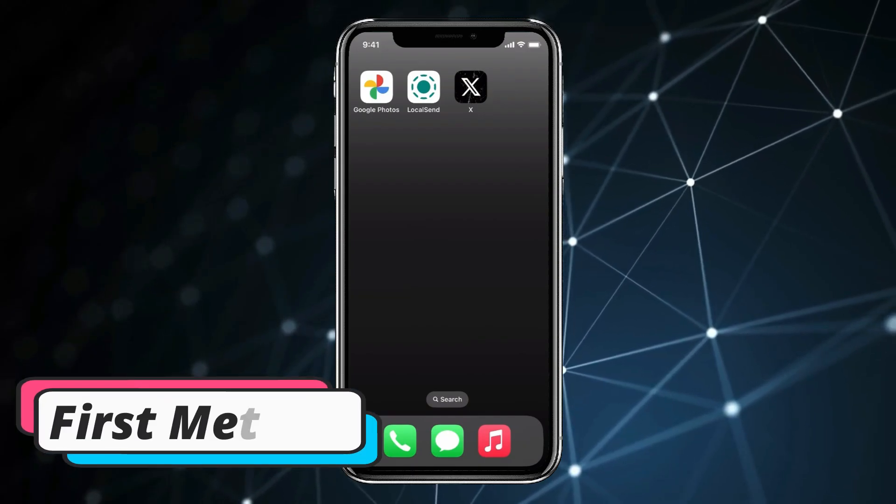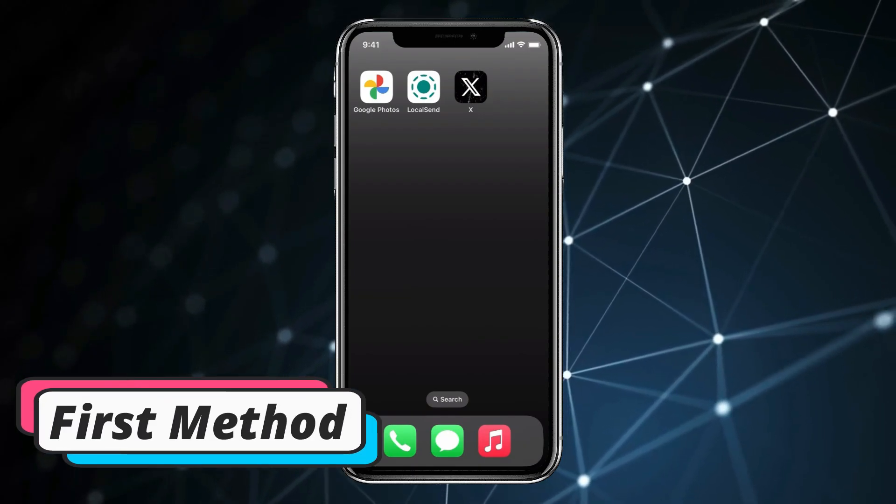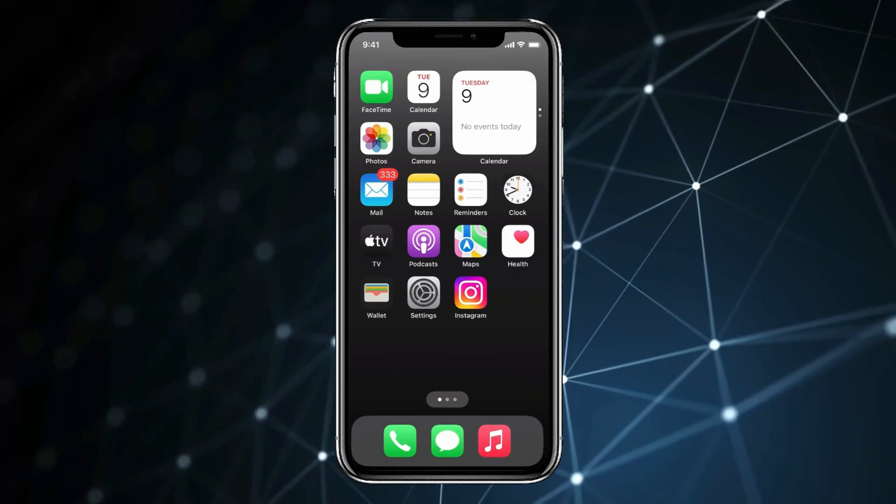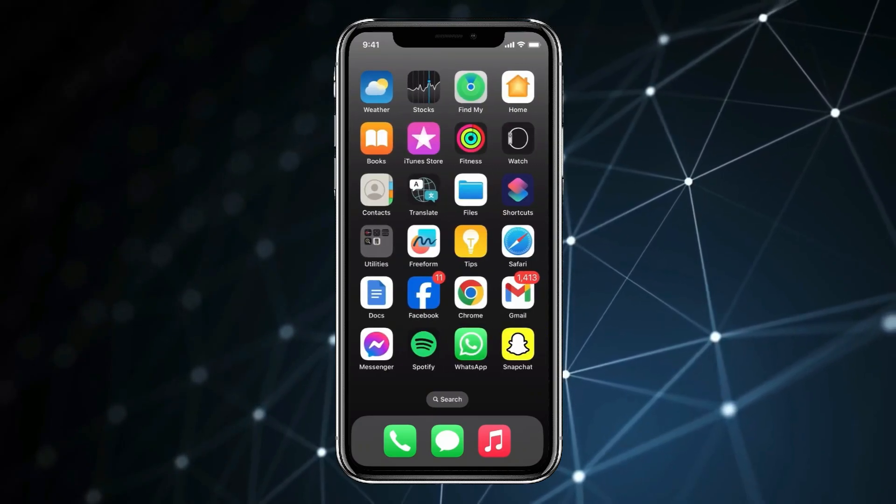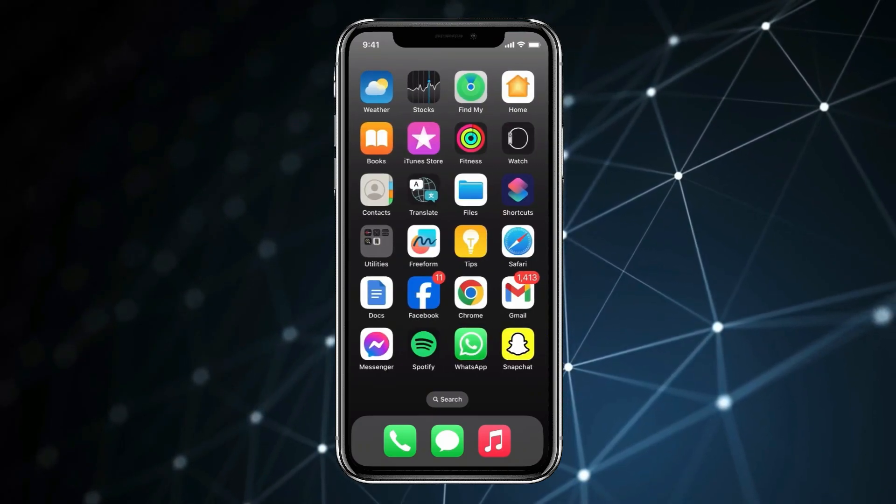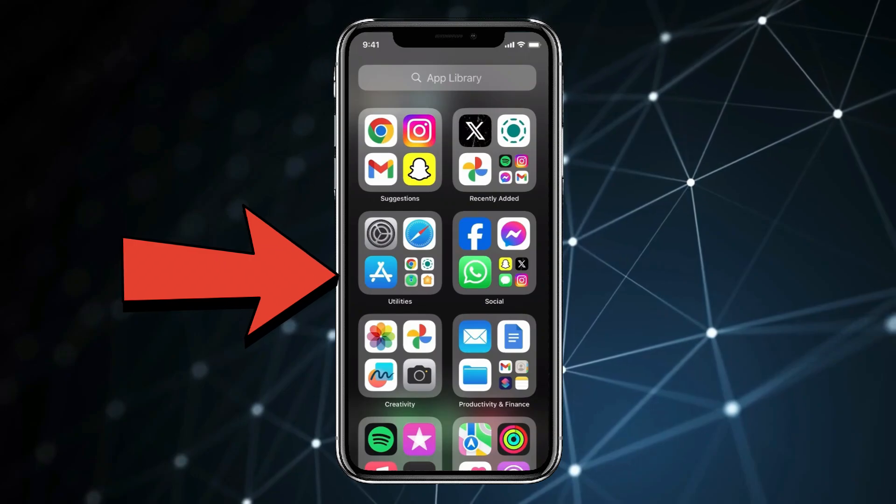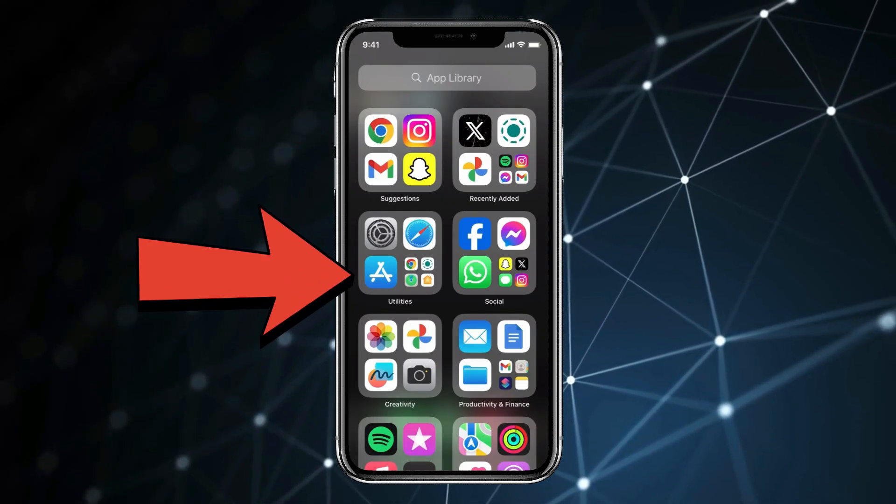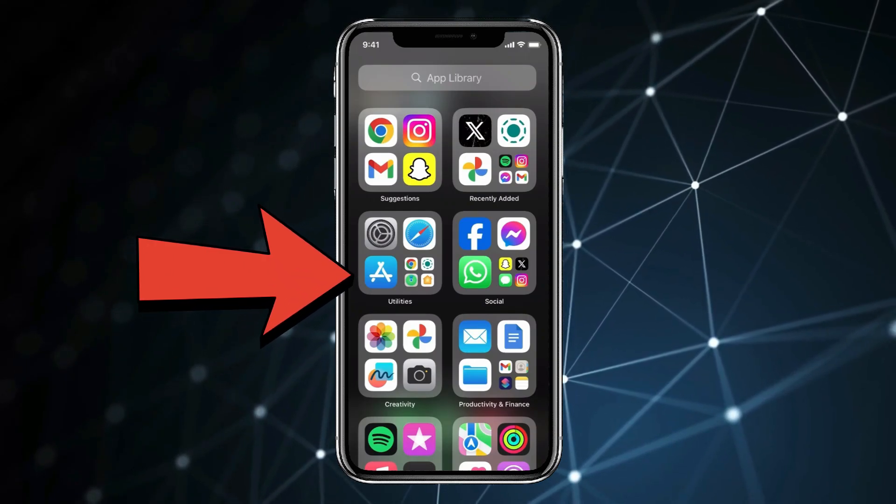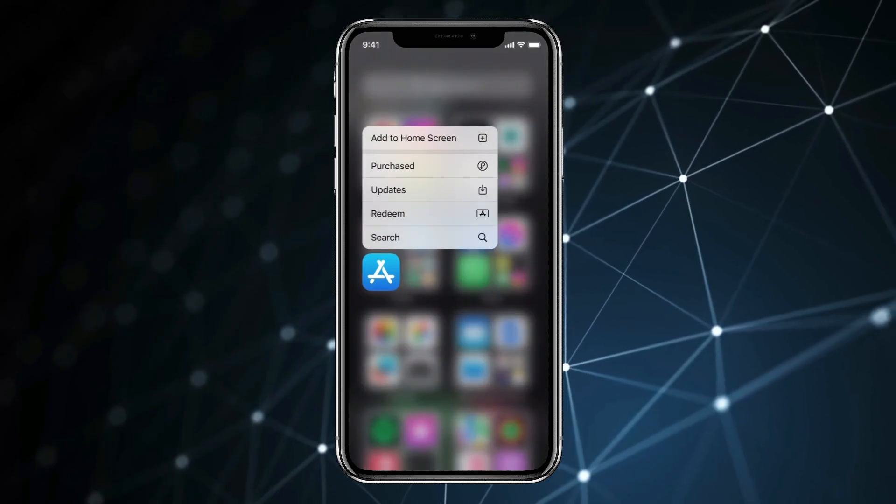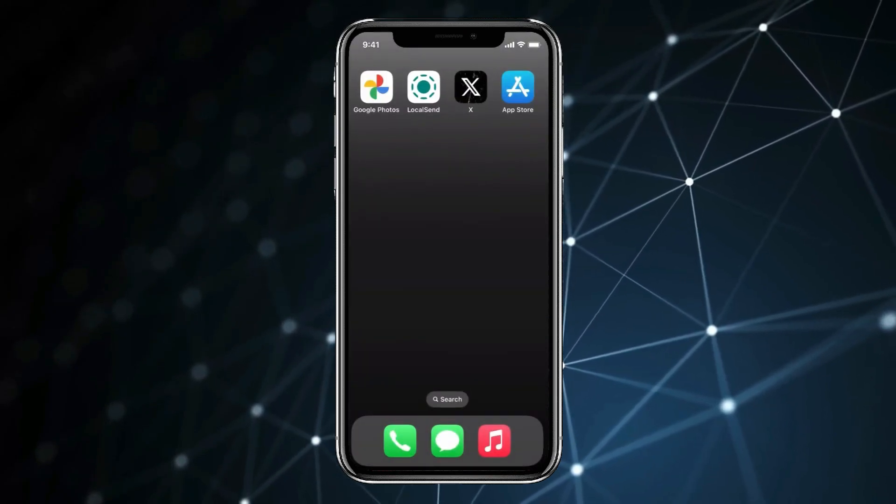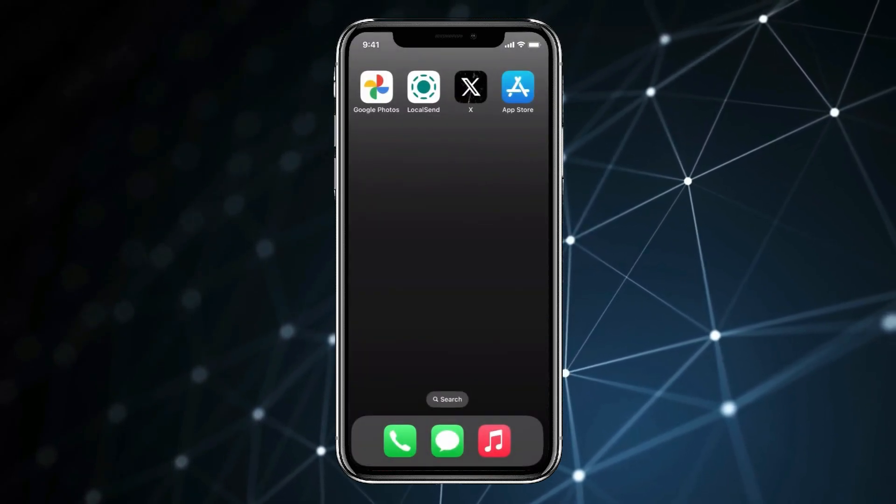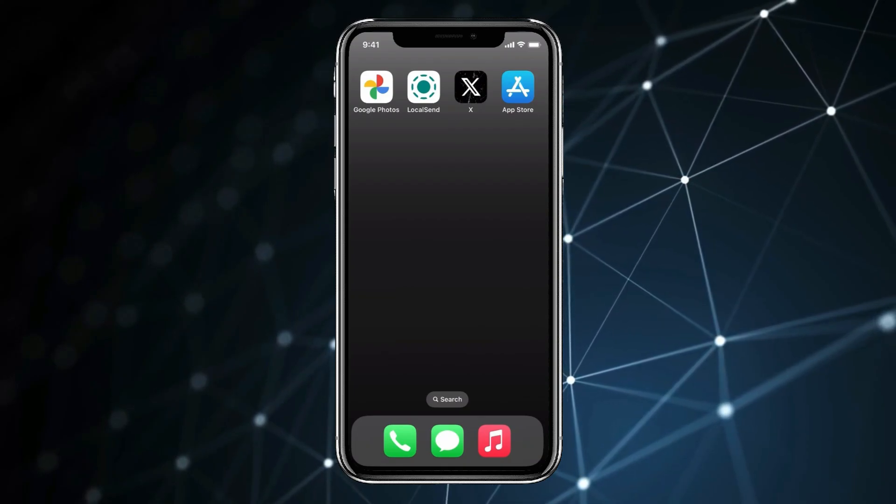In the first method, as you can see App Store is not showing on home screen. So for finding App Store, you can go to App Library like this and as you can see App Store is showing in App Library. You can press and hold the App Store. Now click on add to home screen. By this, you can see App Store is back in home screen.